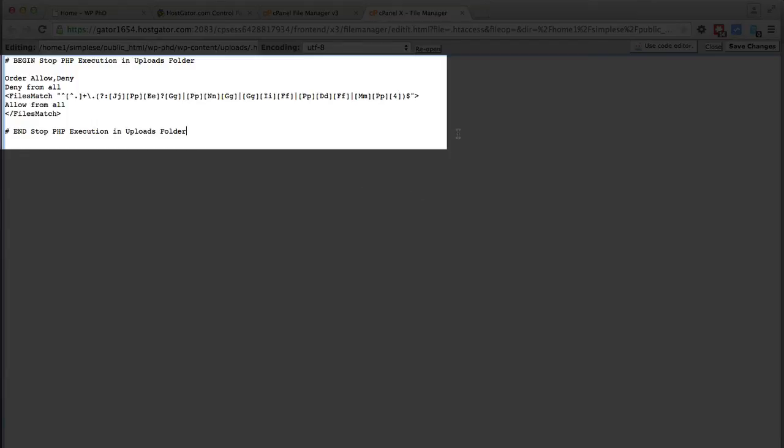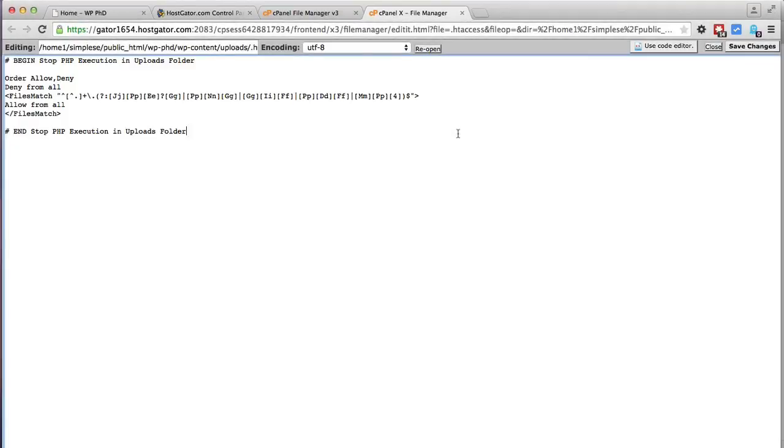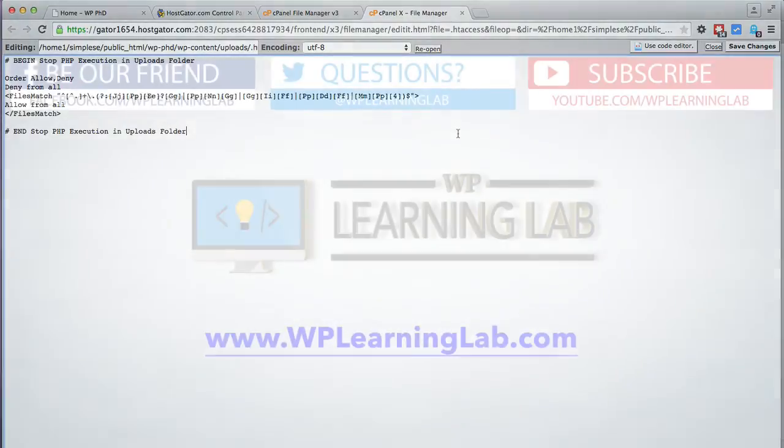Or via the media center inside the WordPress dashboard. So that's how easily you can extend that list to fit your needs and that's how you can block hackers from uploading malicious files into your uploads folder and executing those and ruining your website.